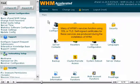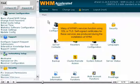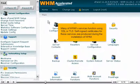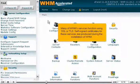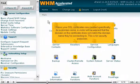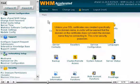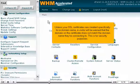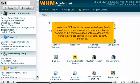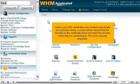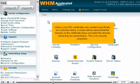Many of WHM's services function using SSL or TLS. Self-signed certificates for these services are produced during the installation of WHM. Unless your SSL certificates are created specifically for a domain name, a visitor will be warned that the domain on the certificate does not match the domain name they're connecting to. This is for security purposes.